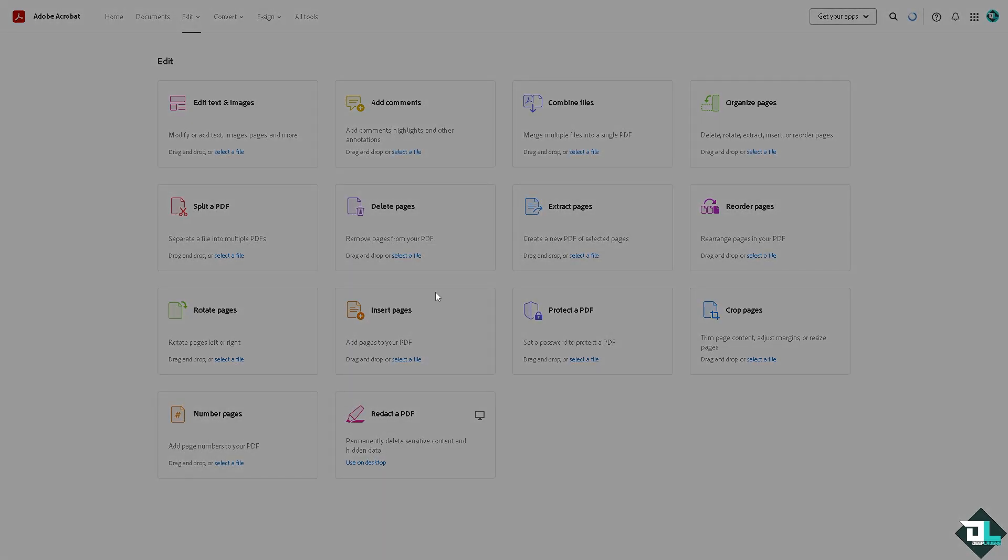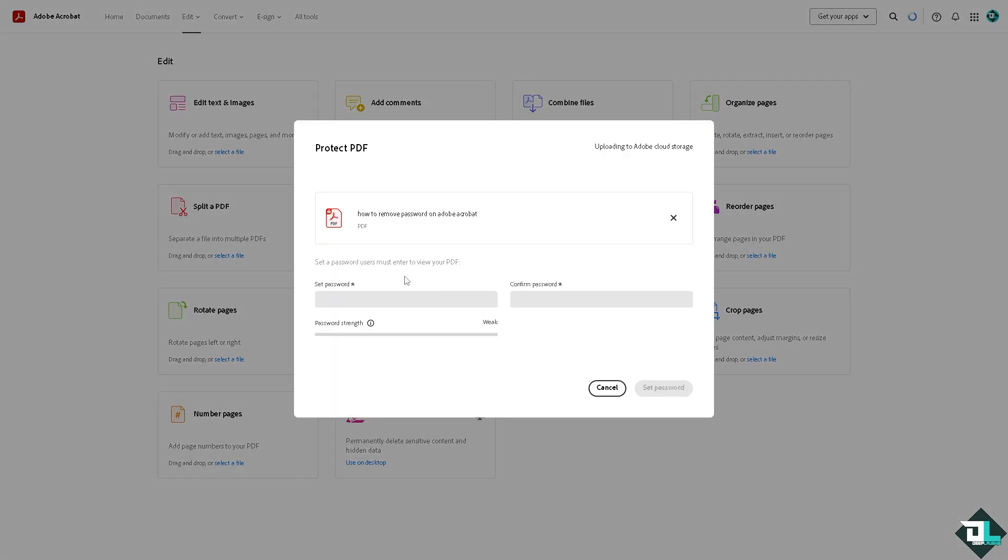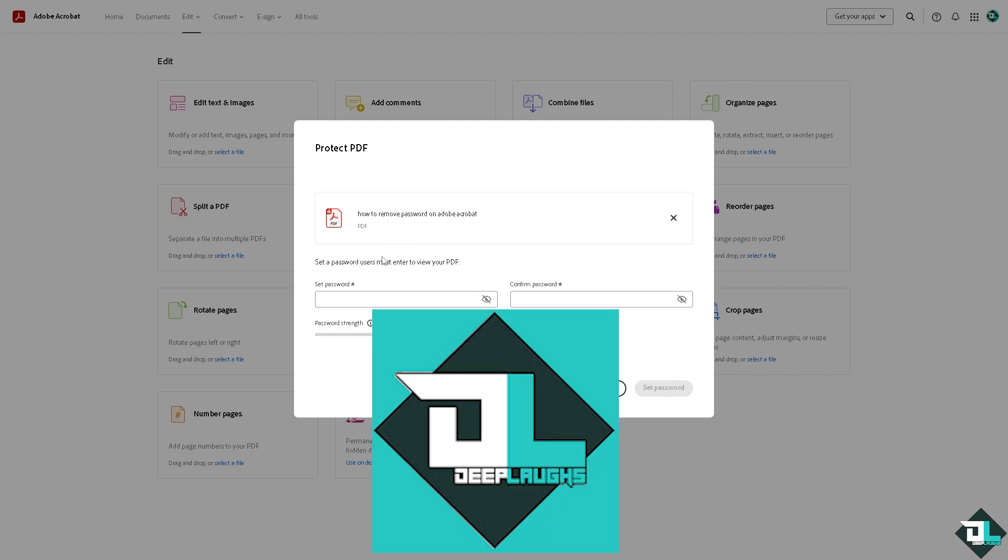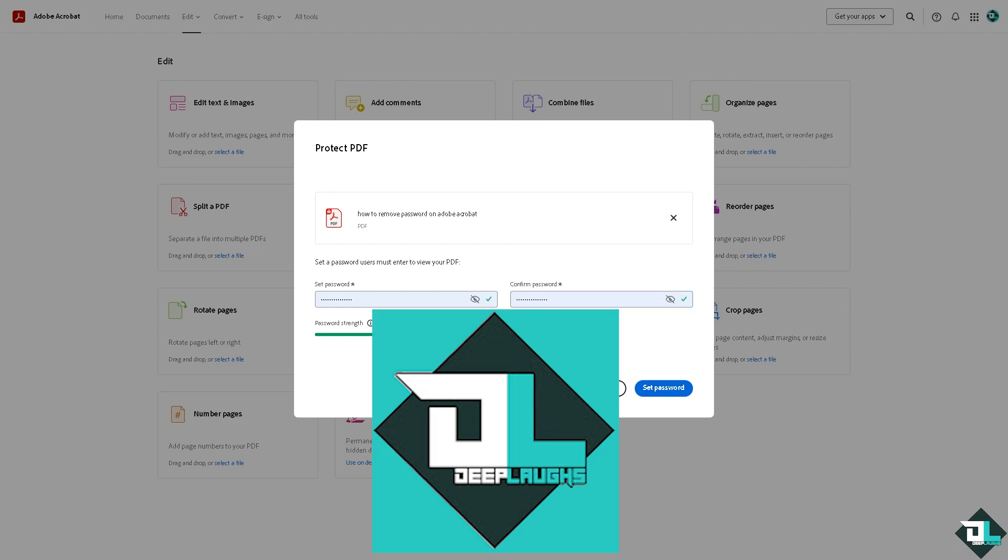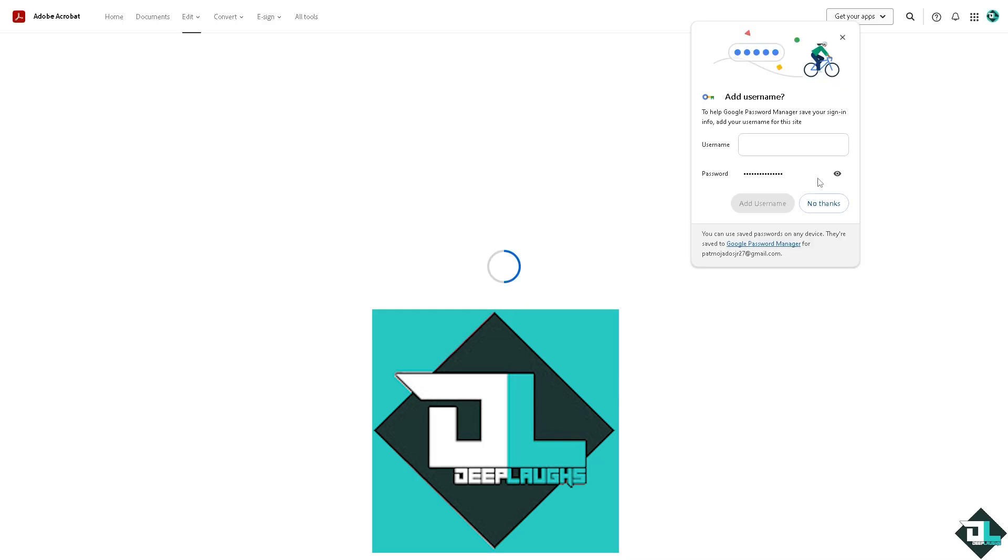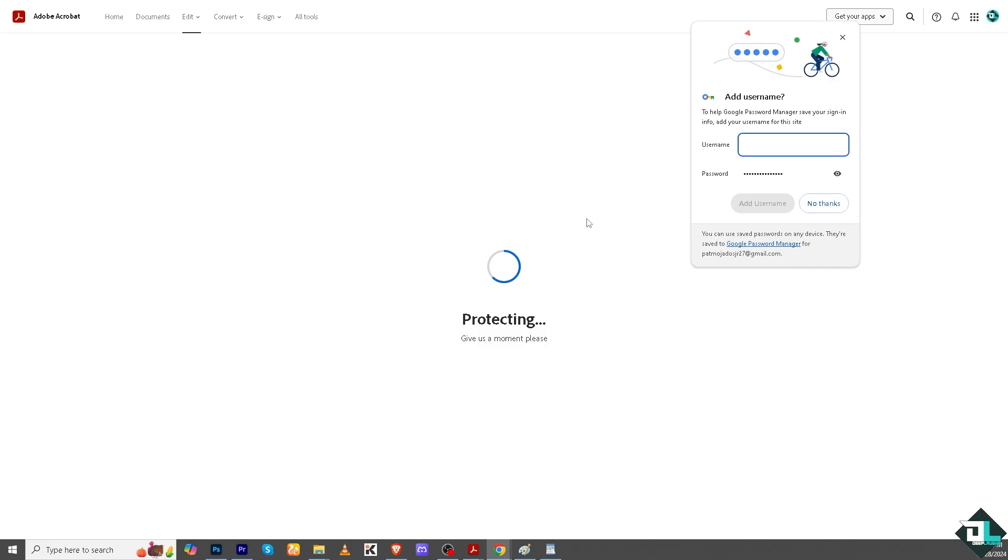In my case, I'm going to be using this file for instance. Now here you can set a password. For example, I'm going to put in the password here. This password is this one right here. I'm going to use a strong password. I'm going to copy this and then I'm going to click the set password. So no thanks for now.